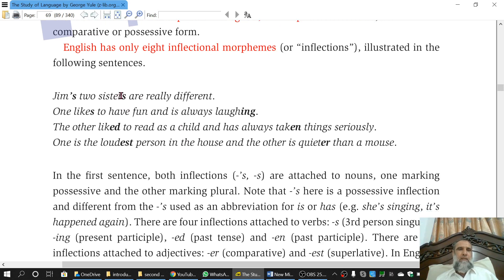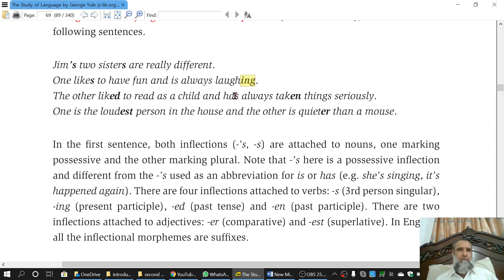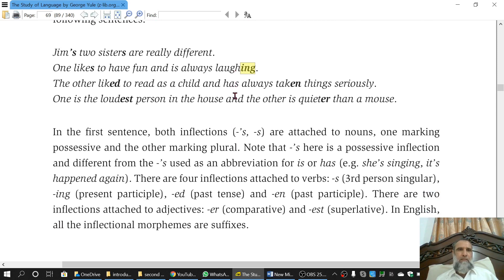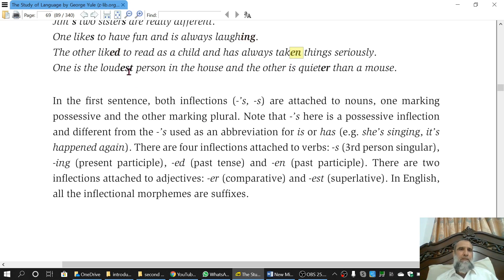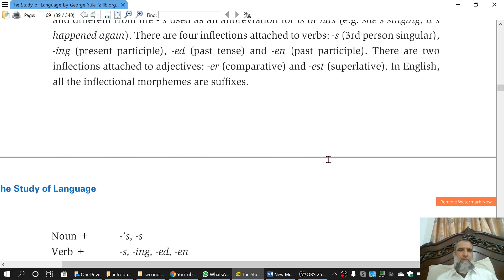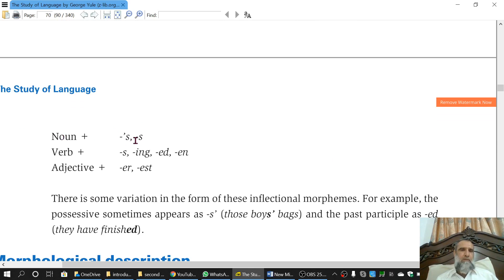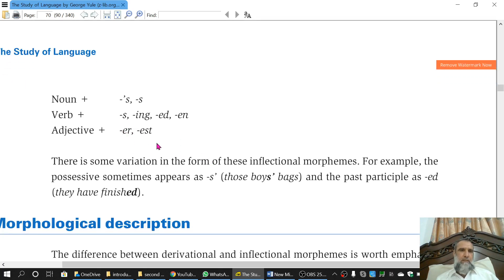These are all inflectional morphemes — they do not change the category. 's' converts singular into plural. Another 's' changes 'like' to 'likes,' which is third-person singular. The 'ing' morpheme changes a verb to its present participle form. 'Ed' is a past morpheme. 'En' is a past participle morpheme. 'Est' changes an adjective to superlative degree, and 'er' to comparative. Out of these eight morphemes, two are used with nouns, four with verbs, and two with adjectives.